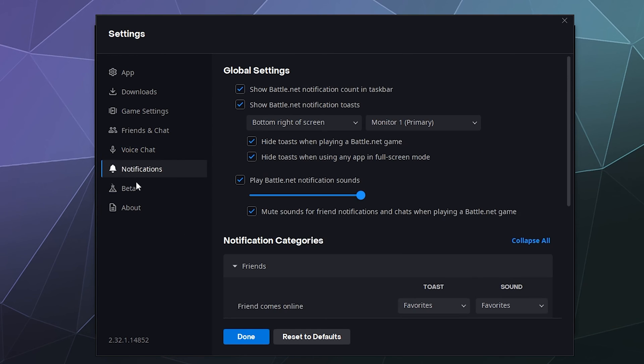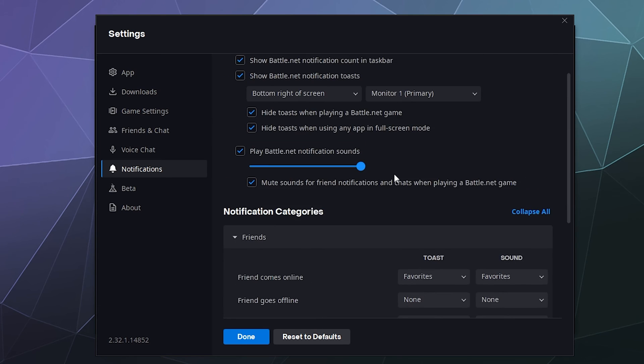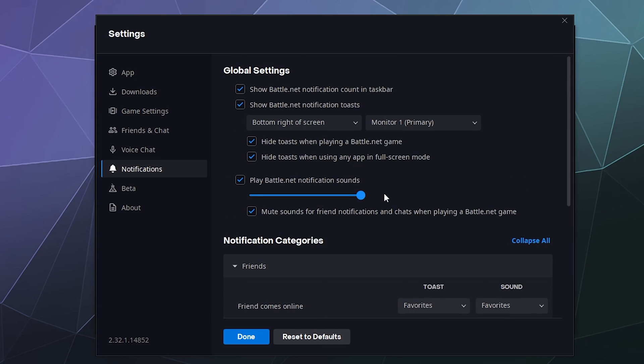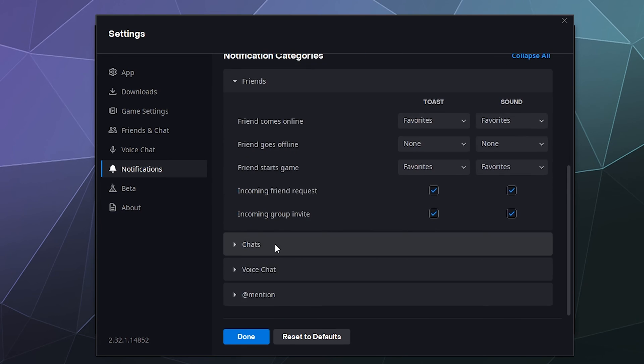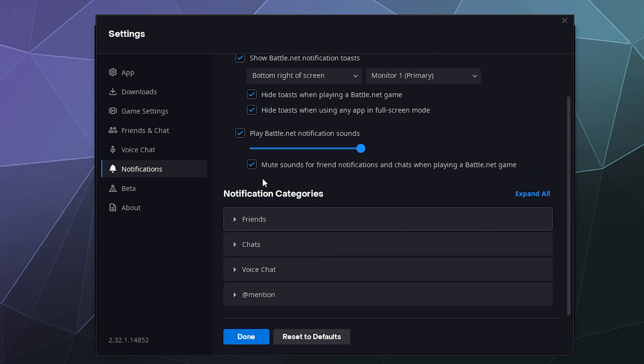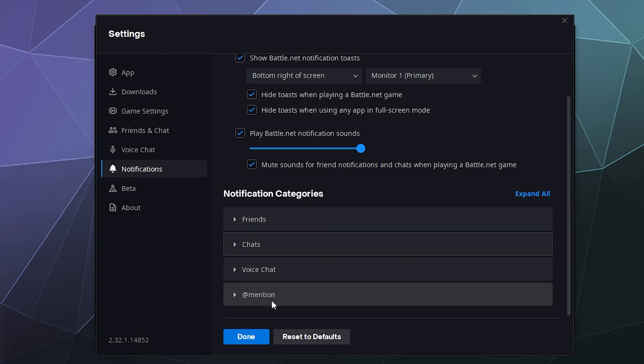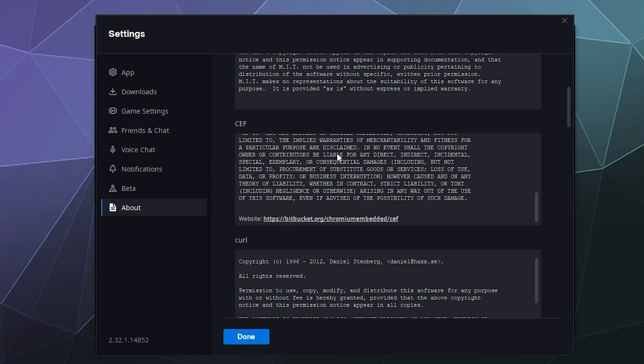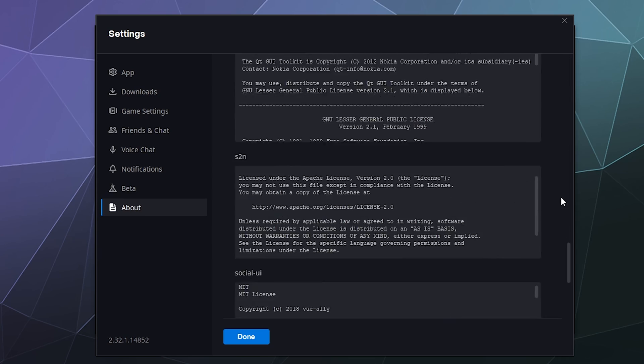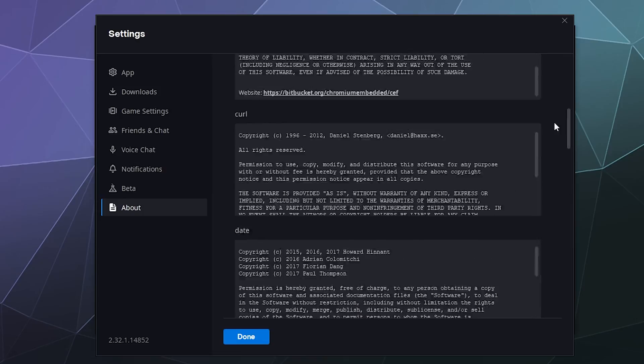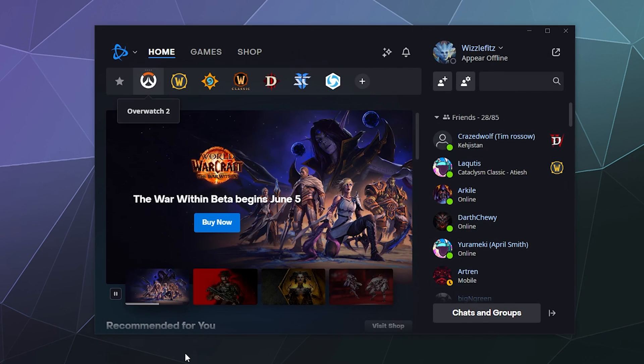And then down here under notifications, you can just change the global notification settings when Battle.net is going to do stuff. Most of these are pretty self-explanatory, so I won't go through them. This includes things like friends list notifications, chat notifications, voice chat, and when people at mention you, that's mostly important for group chats. Beta behaviors. You can switch to the beta version of the launcher and test it if you want by clicking switch to beta, and then some third party legal about information if you decide you need it. For whatever reason, all of the licensing and legal jargon is here on the last page.